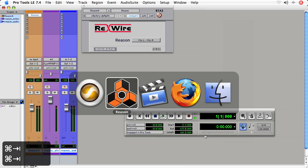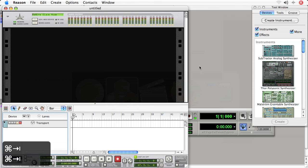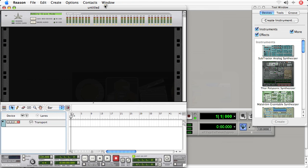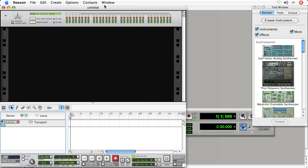Now, when I go to Reason, I'm given here a blank rack because that's what I've chosen to start up with in Reason. And I'm not going to go into how to use Reason because these are Pro Tools tutorials. And maybe I'll be so inclined to create Reason tutorials. But for now, I'll just do some basics in Reason.